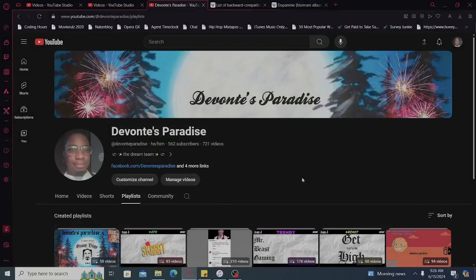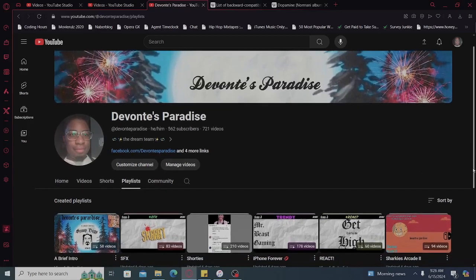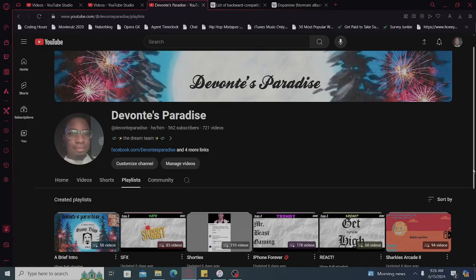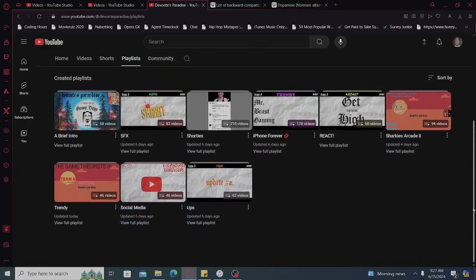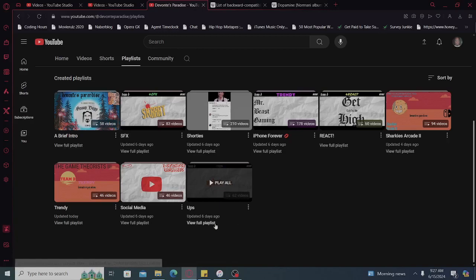What up, this your boy Devontae from Devontae's Paradise with another banger for ya. YouTube 12. The first one I did home, second one I did videos, third one I did shorts, and fourth one we're doing playlists.